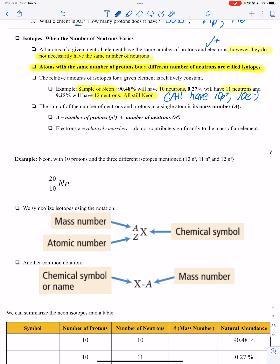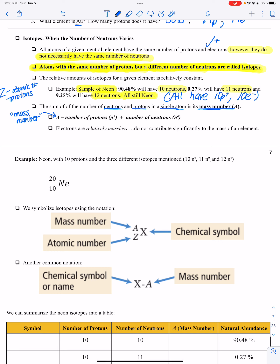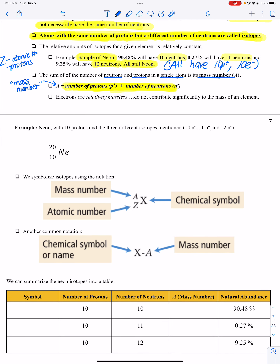The sum of the number of neutrons and protons in a single atom is known as the mass number, A. We already know Z is the atomic number, which is the number of protons. The mass number is the number of protons plus the number of neutrons. Electrons are relatively massless and do not contribute significantly to the mass of an element. So the mass comes from protons and neutrons. Let's look at neon with 10 protons and three isotopes: 10, 11, and 12 neutrons.